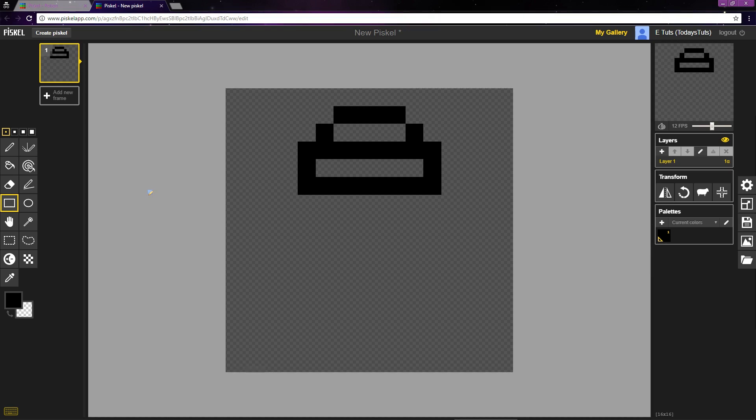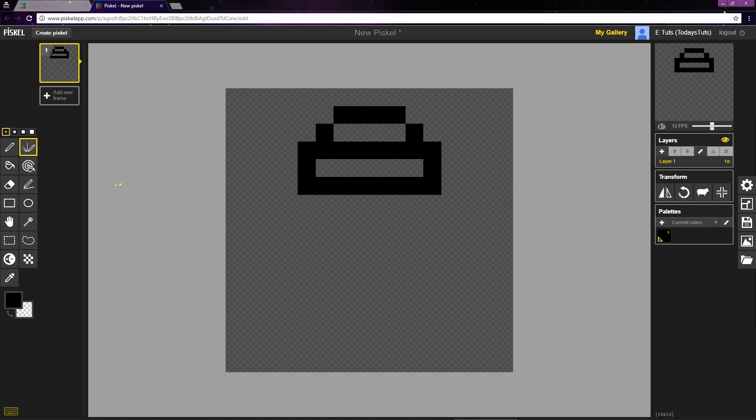To finish the outline, we'll use one last tool. This one's really useful when doing pixel art, the vertical mirror pen. You can use it by selecting this icon or pressing the V shortcut. The vertical mirror pen lets you draw symmetrically by figuring out where you are and mirroring every move you make on the other side of the canvas. Let me show you what I mean.